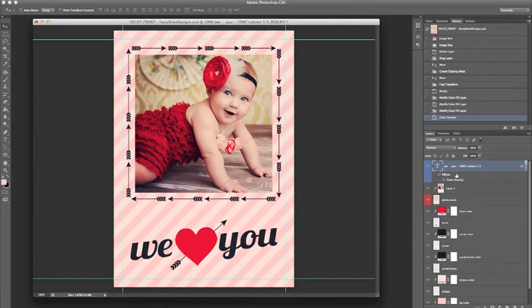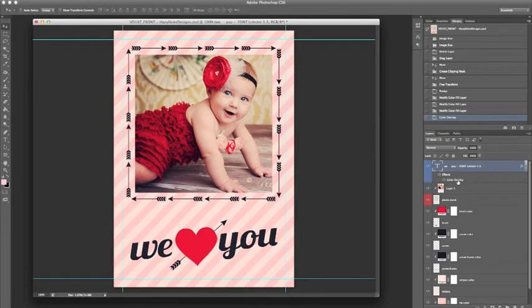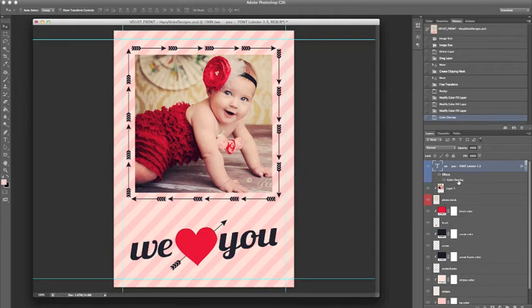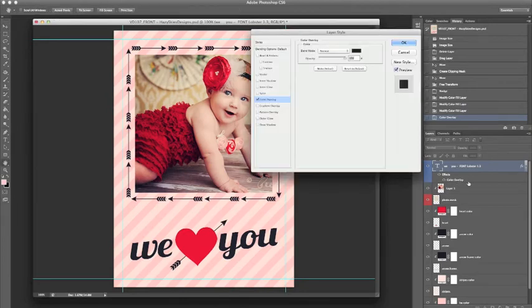And here it is going to show the effect that we added to the layer, which was the color overlay. Now if a layer already has this color overlay effect attached to it, to change the color you can go ahead and just double click on the color overlay right here.